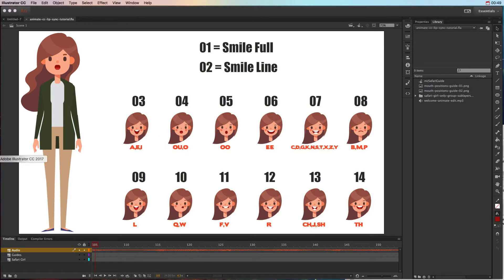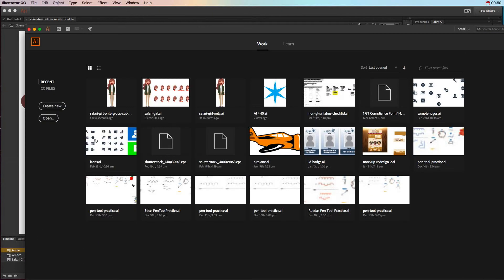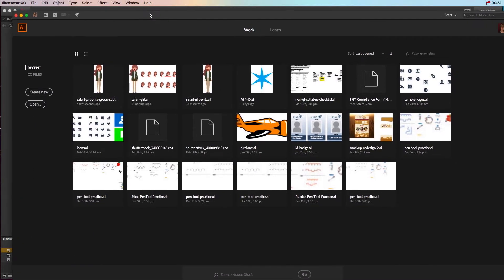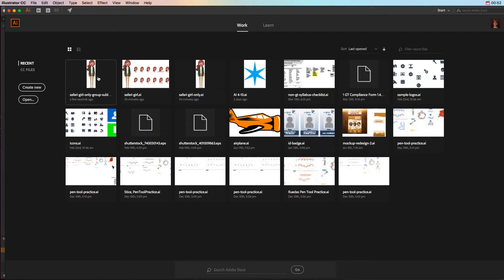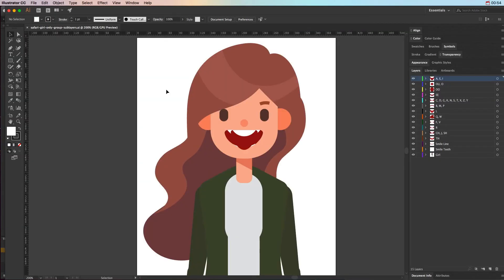So let's go ahead and look at this character. This is a character that I purchased from Adobe Shutterstock, and this character was built a lot of different ways with clipping masks and all that different stuff, and I had to modify her to get down just to the basics.